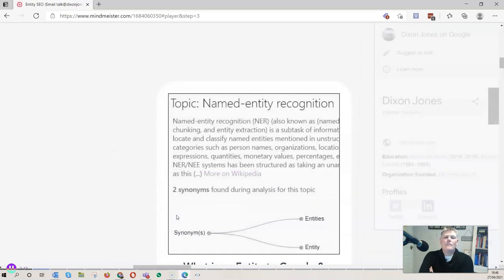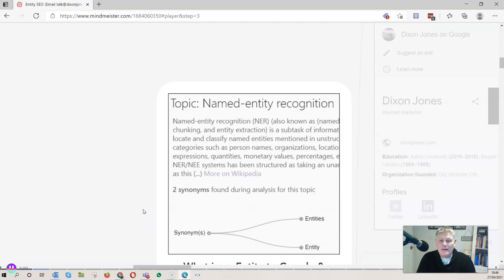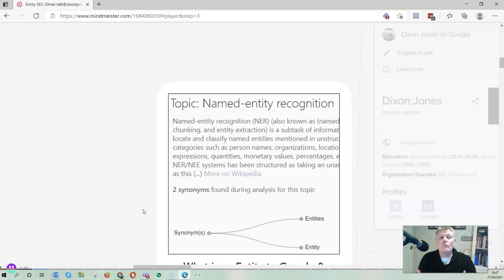Let's start with the concept of named entity recognition. Named entity recognition is also known as named chunking and entity extraction, and it's a subtask of information extraction. This is the Wikipedia article on the concept. Essentially it's a way of running a program across content and extracting things that are already organized and understood to be entities. Named entity recognition, entities, and entity are all really synonyms of the same concept.